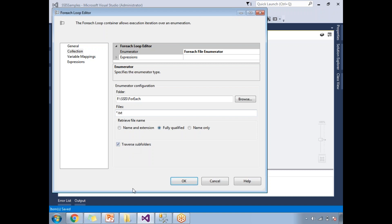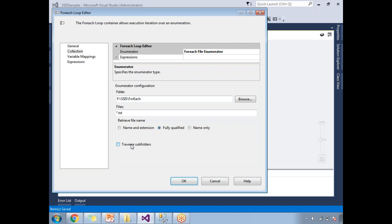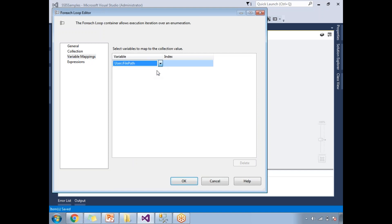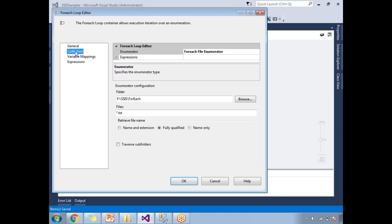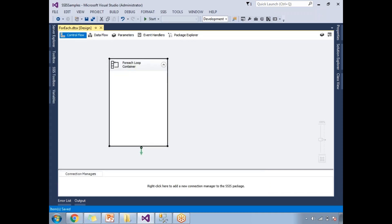The 'Traverse Subfolders' option will look into subfolders if you have any. I don't have subfolders, so I don't need to check that. That completes the first setting in the Collection tab. Now go to Variable Mappings — map the 'file path' variable here with index zero. To summarize: in the Collection tab, select For Each File Enumerator, provide the folder path, set the file extension. In Variable Mappings, select your variable with index zero. Click OK.